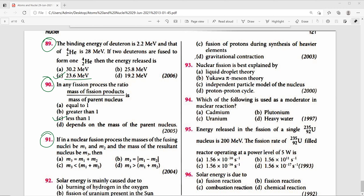Question 91: In nuclear fusion, if fusing nuclei have masses M1 and M2 and the resultant nucleus has mass M3, then M3 < M1 + M2. The difference in mass is liberated as energy — as in the sun during fusion of hydrogen atoms.